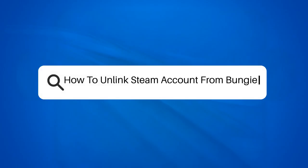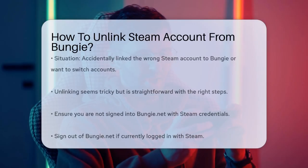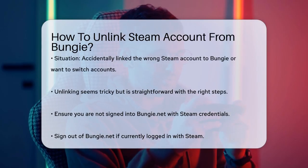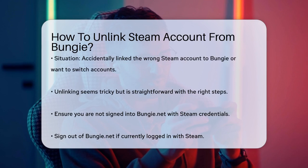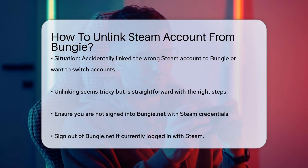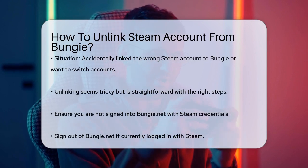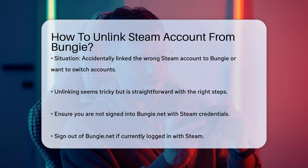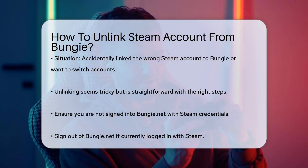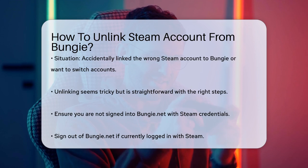How to unlink a Steam account from Bungie. Have you ever found yourself in a situation where you accidentally linked the wrong Steam account to your Bungie account? Or maybe you just want to switch to a different Steam account? Unlinking your Steam account from Bungie can seem tricky, but it's actually quite straightforward once you know the steps.